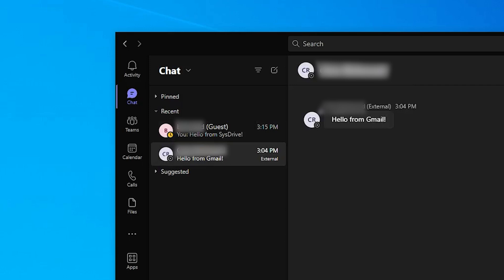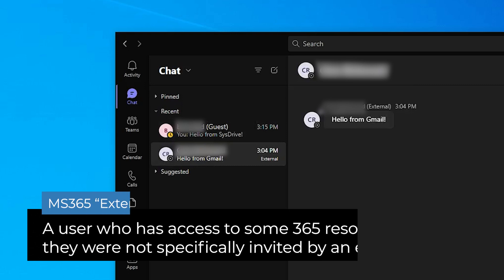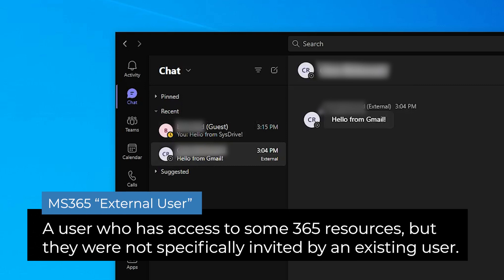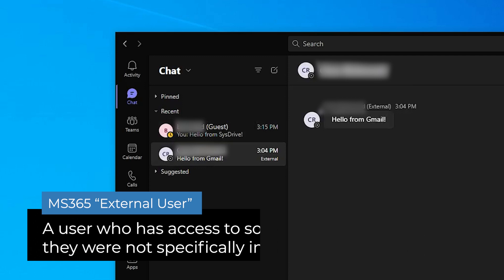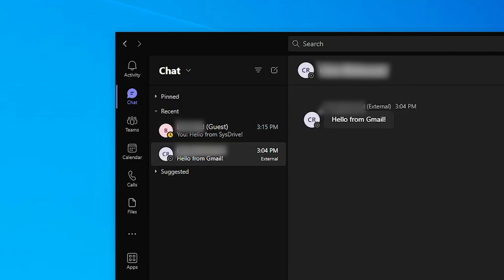On the other hand, external users in Teams are someone that you can interact with but they were not specifically invited. In Teams, this can easily happen because you can start a new chat message and send it to anyone if you know their email address. This is similar to how you can start a conversation with someone in Skype or other popular messaging apps just by knowing their username.